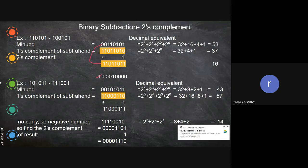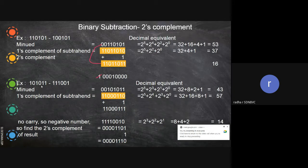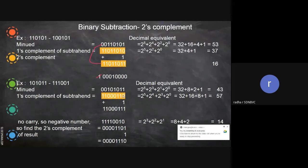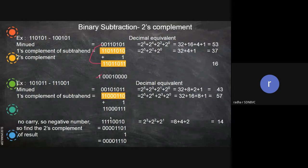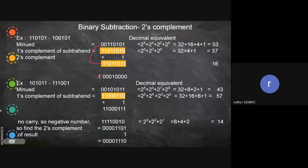Here we are going to see negative number subtraction — when you add two numbers and you get a negative number, how we are going to handle it. This is a smaller number and this is a bigger number. As usual, you find the one's complement, then add one to get the two's complement. Now you add this number with the minuend. You do the addition and you get this value. Since there is no carry produced, you can understand this is a negative number.